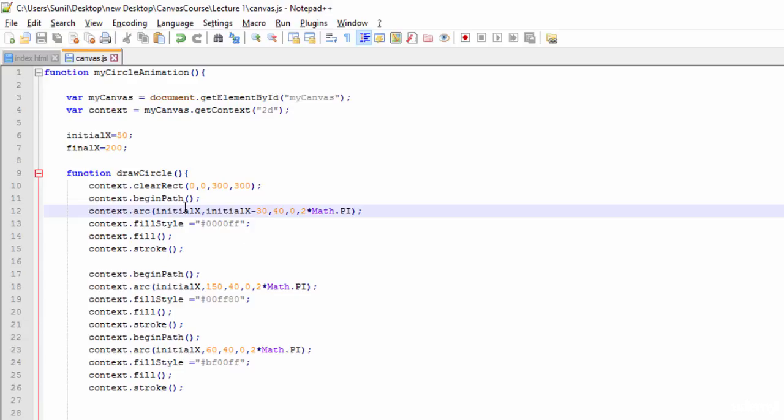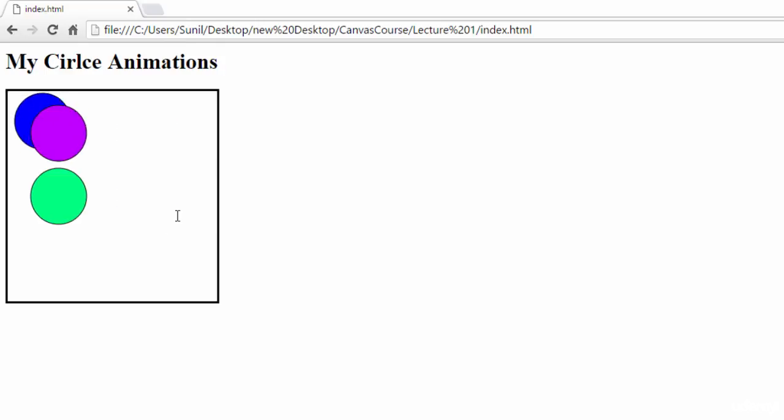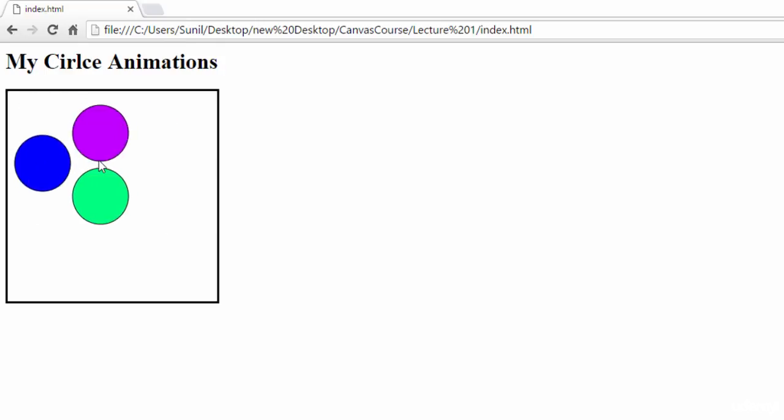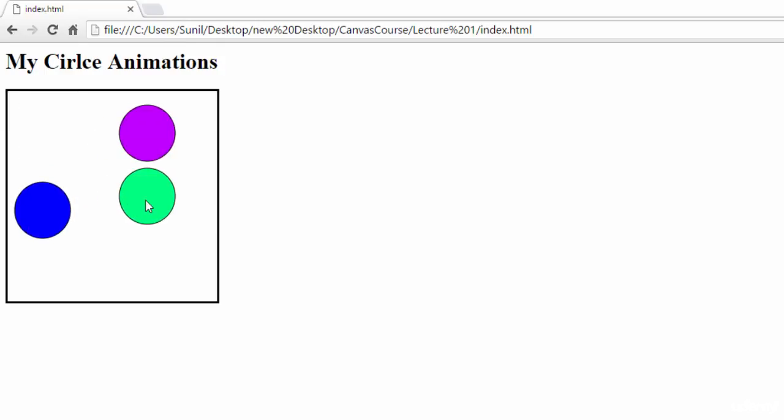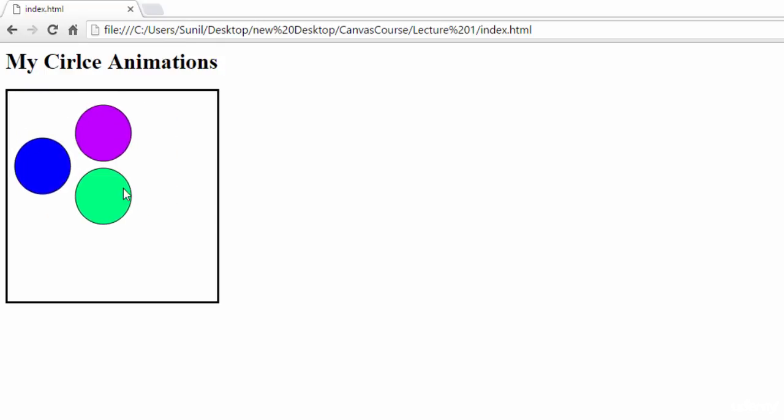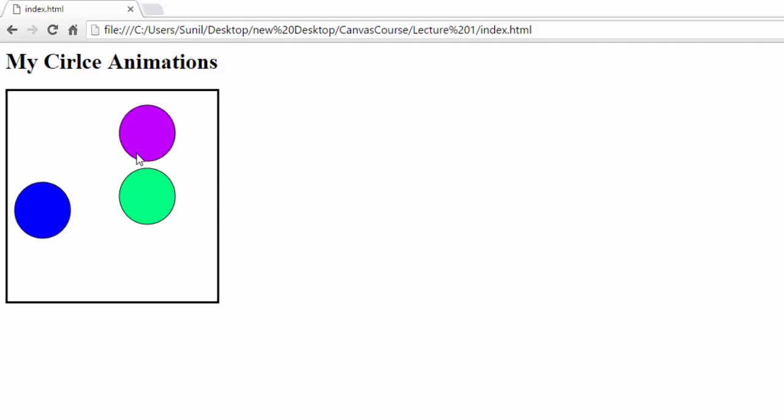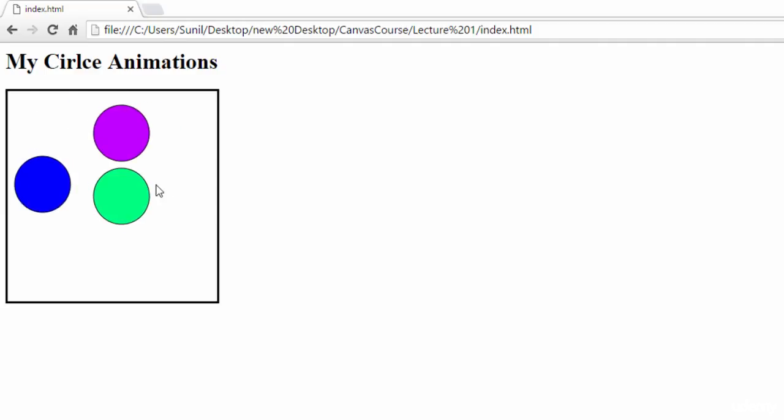Now I'll make this constant 50 and see what is happening. Based on your requirement or imagination, you can add the animation. Now these two are going this way and this is going the other way.